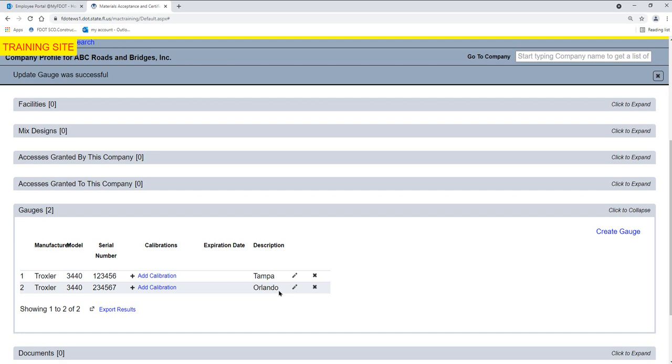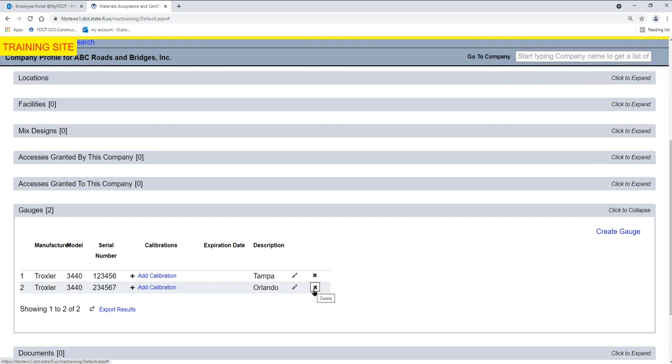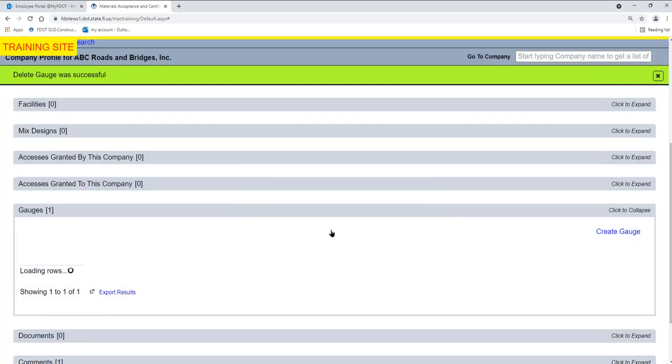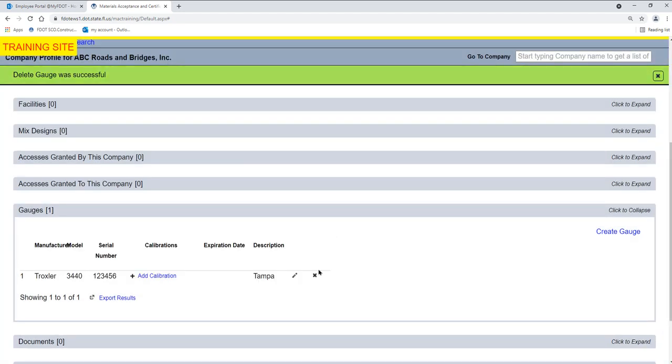To delete an existing gauge, select the Delete icon on the row of the gauge you want to delete. This option may not be available depending on the gauge's use in an ERS project. A Delete dialog box appears. Select the Delete option. The gauge will be deleted from the gauge list.